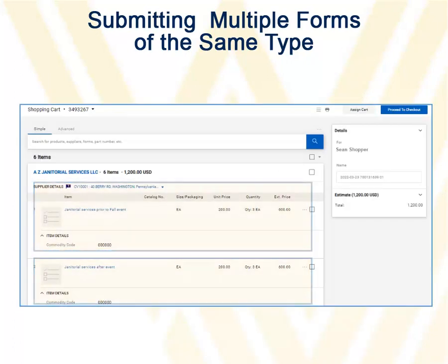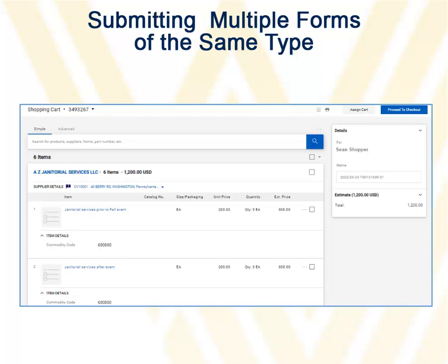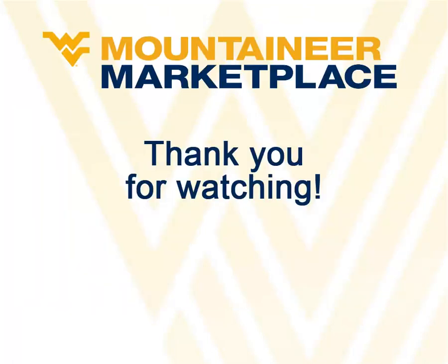The shopping cart has been created with all forms in the same shopping cart. This concludes this demonstration of the request forms in Mountaineer Marketplace. Thank you for watching.